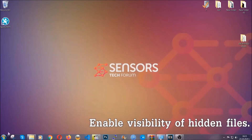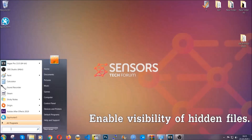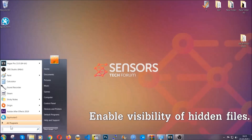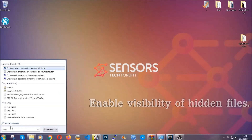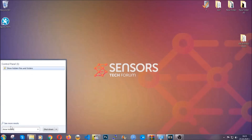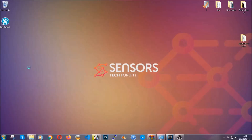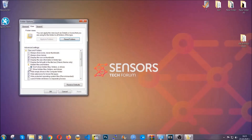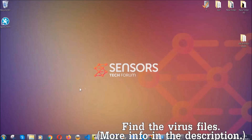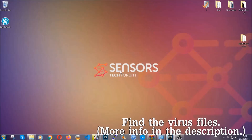Now let's find the virus files. To do that, you're going to search for 'show hidden files and folders' and then click on it. In it you'll see 'show hidden files, folders and drives' — mark it with your mouse, then click Apply and OK to accept the setting. Now we can find the file even if it's hidden.